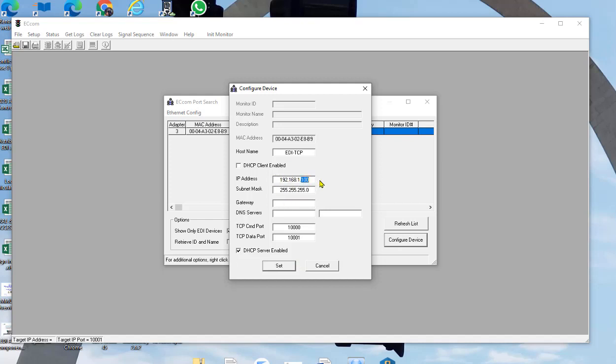Let's say I want to go 0.55 and I have too many dots. Let's go 55, hit set, and I'll go ahead and do that.